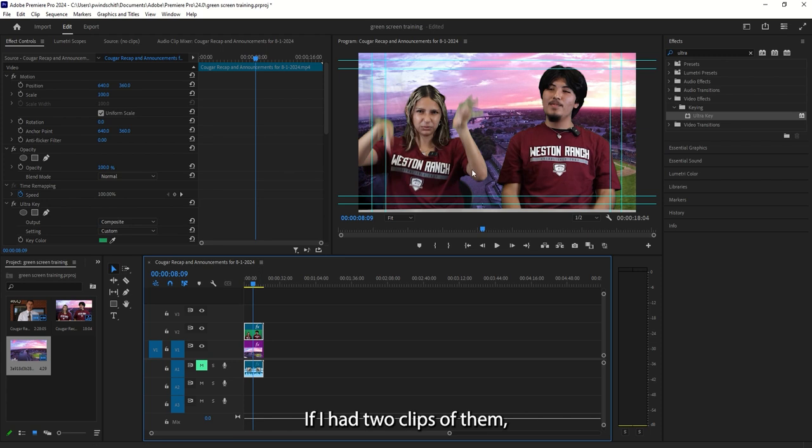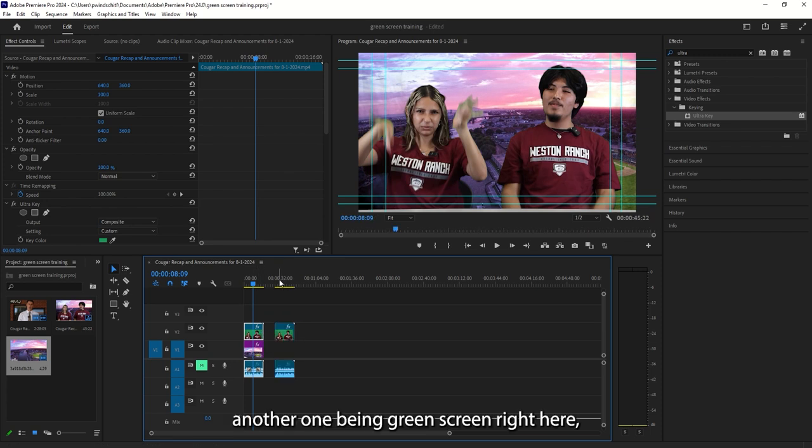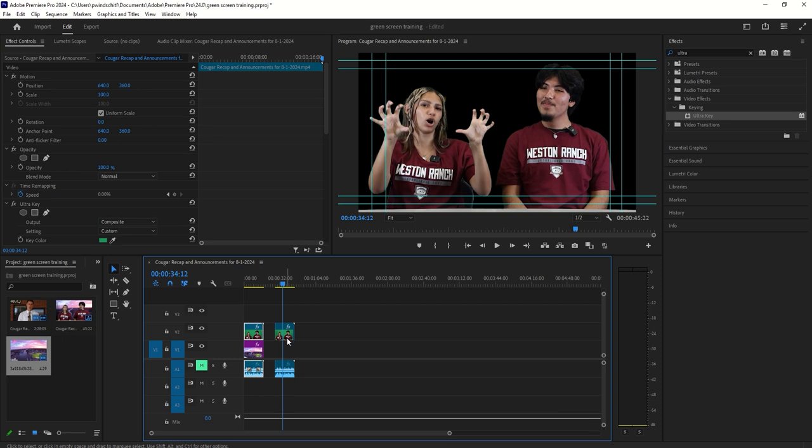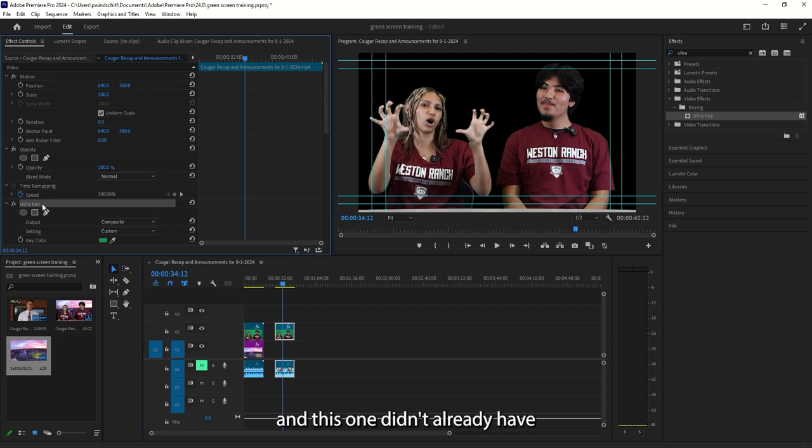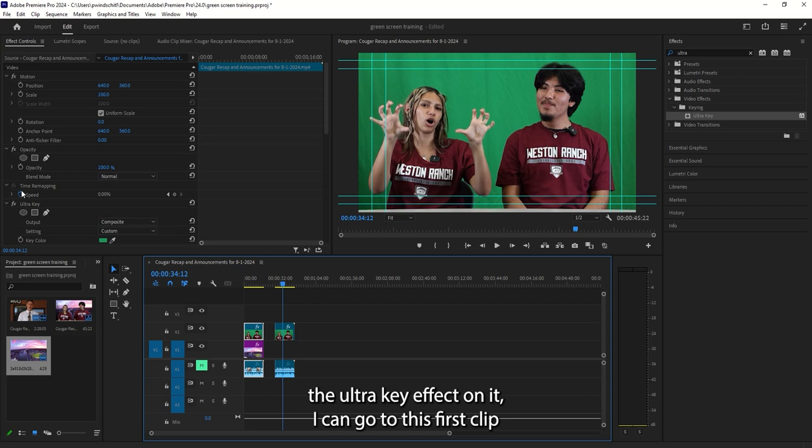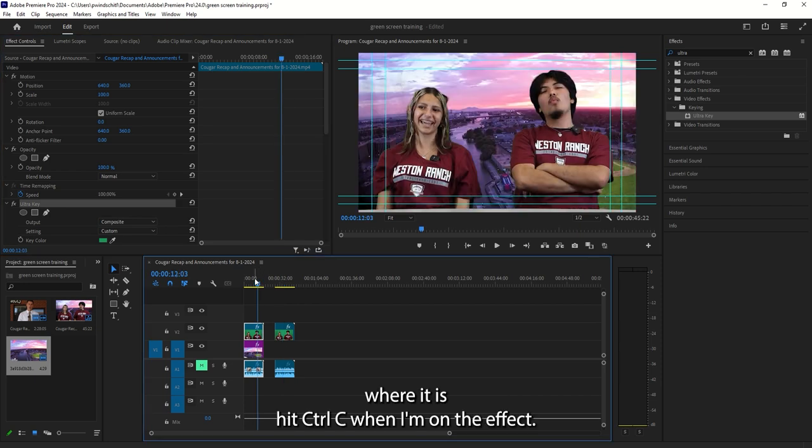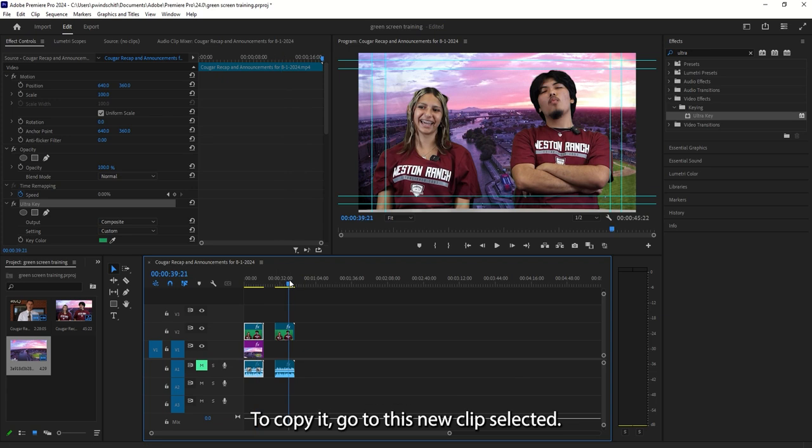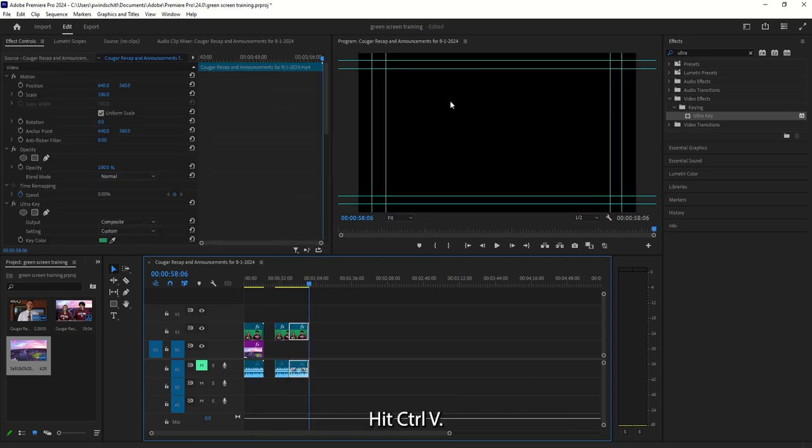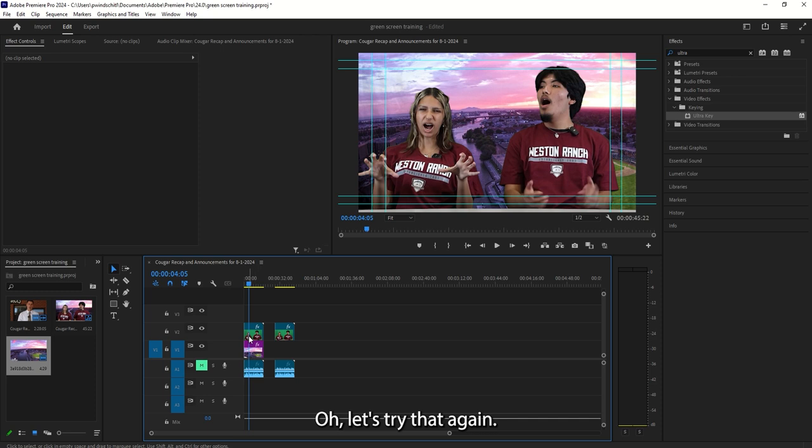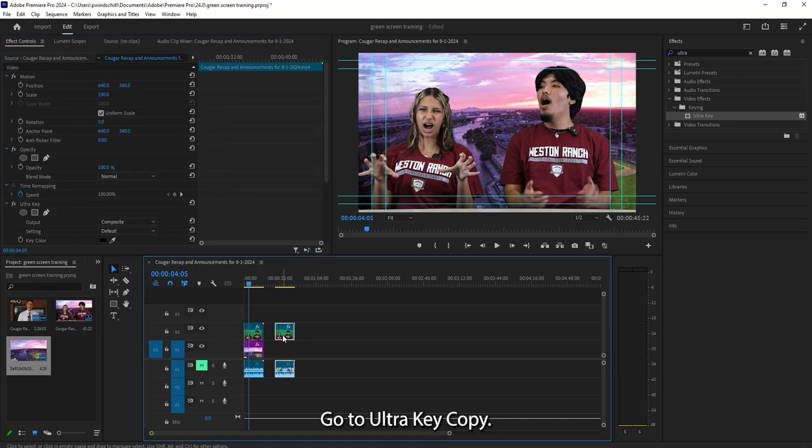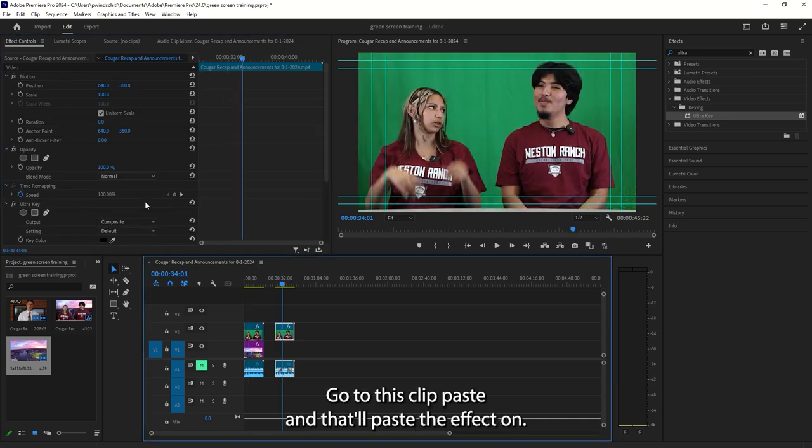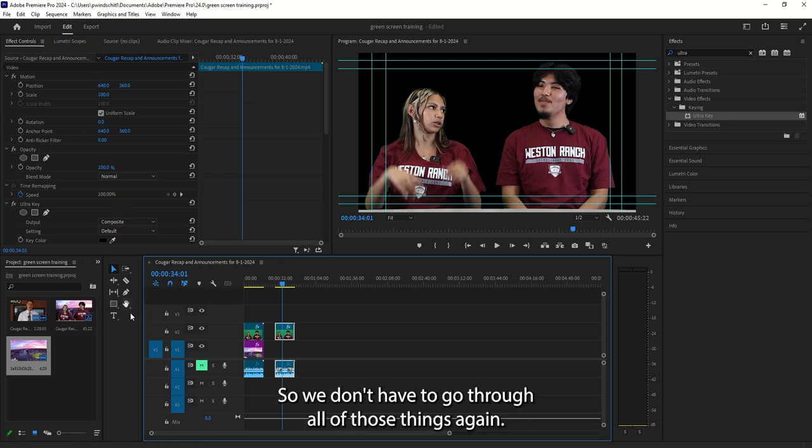If I had two clips of them, another one being green screen right here. And this one didn't already have the Ultra Key effect on it. I can go to this first clip where it is. Hit Control-C when I'm on the effect to copy it. Go to this new clip. Select it. Hit Control-V. Let's try that again. Go to Ultra Key, copy. Go to this clip, paste. And that'll paste the effect on so we don't have to go through all of those things again.